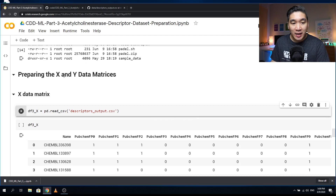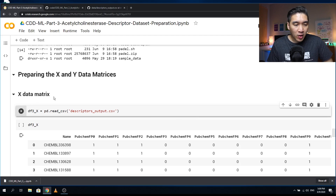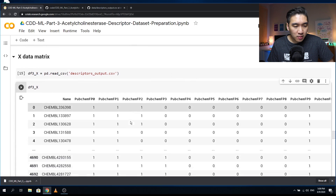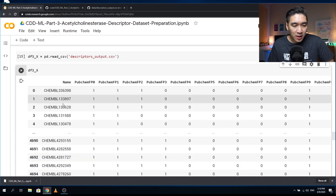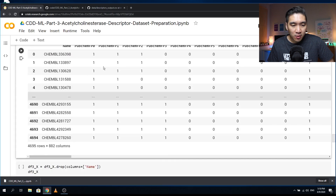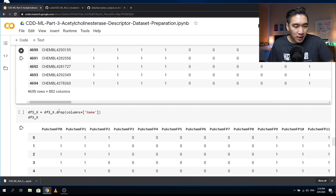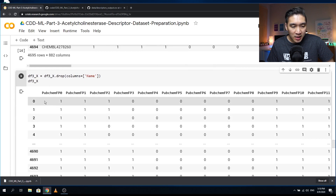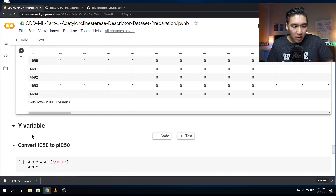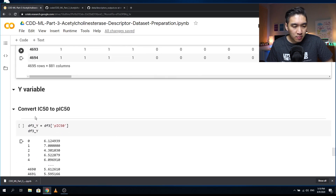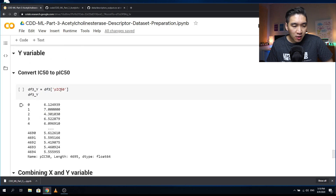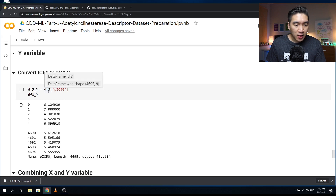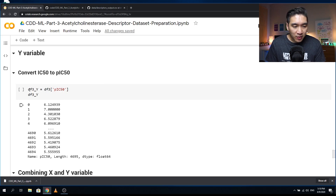Here we're going to prepare the X and Y data matrices. The X data matrix will comprise the molecular descriptors, which are the PubChem fingerprints. We're going to delete the first column — the name column — because we want only the molecular features. We'll drop it using the dot-drop function and reassign it back to df3_X. For the Y data matrix, we'll take the pIC50 column directly from the DF3 data frame and assign it to df3_Y.